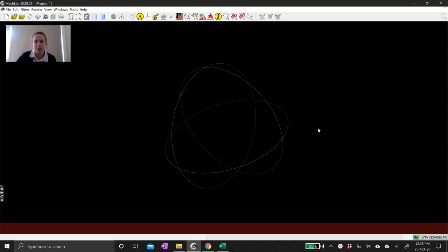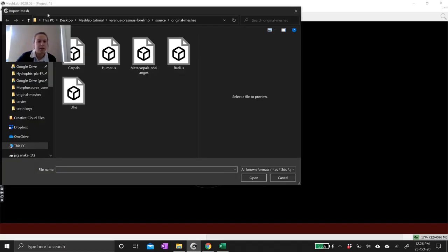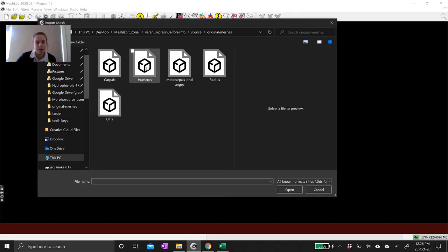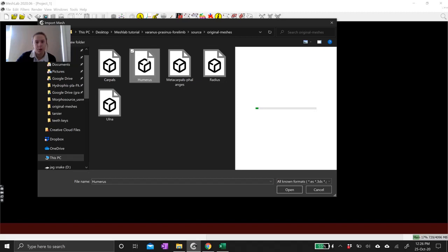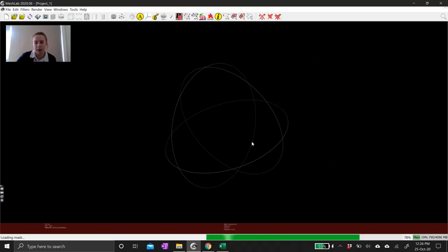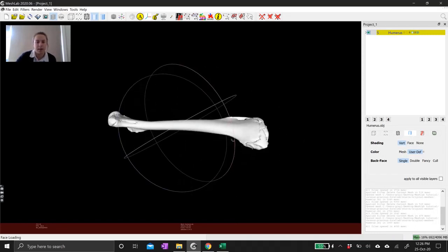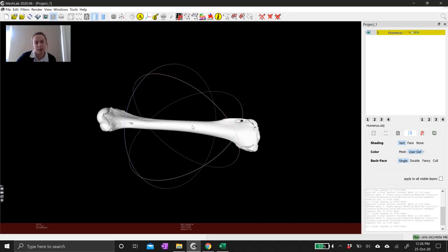I'm going to start by opening up a mesh. I'm going to click on this button which is the import mesh button. I'm just going to open up this humerus — it's the humerus of a varanid lizard. When I open it up you'll see that MeshLab automatically orients the center of your mesh into the center of the trackball.